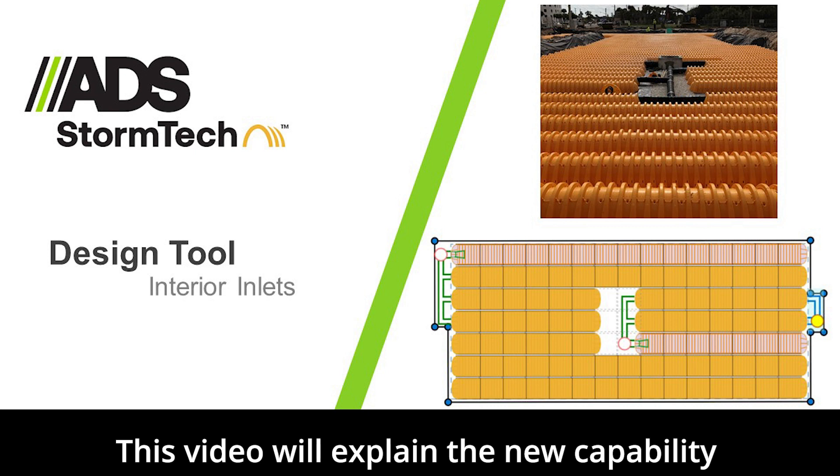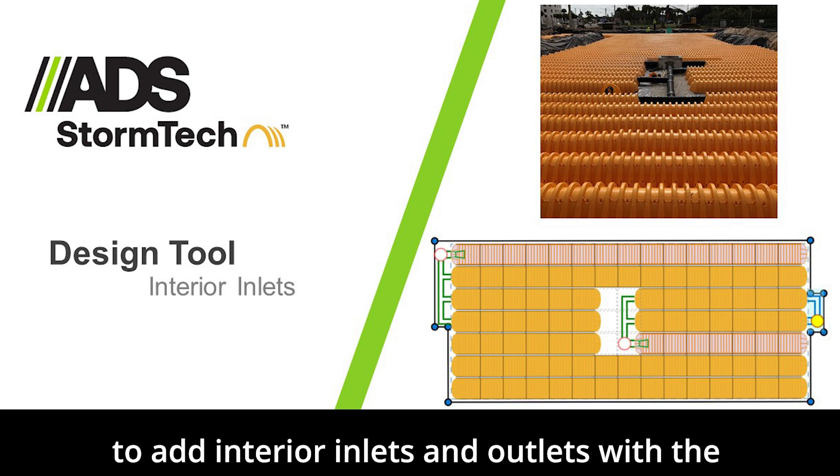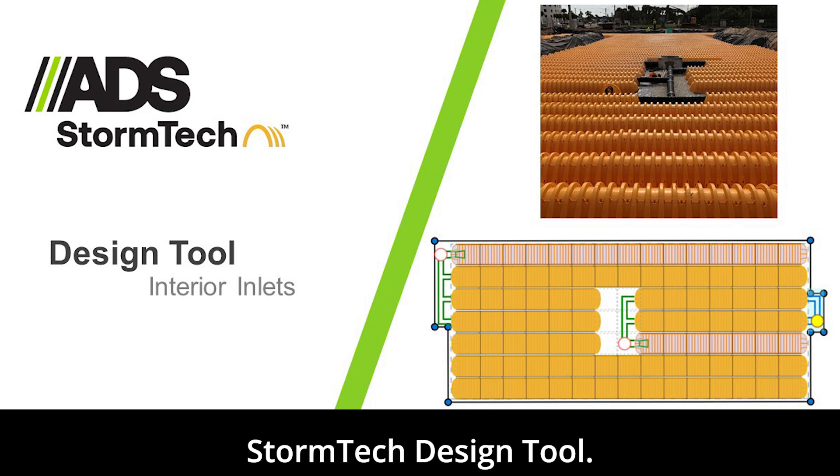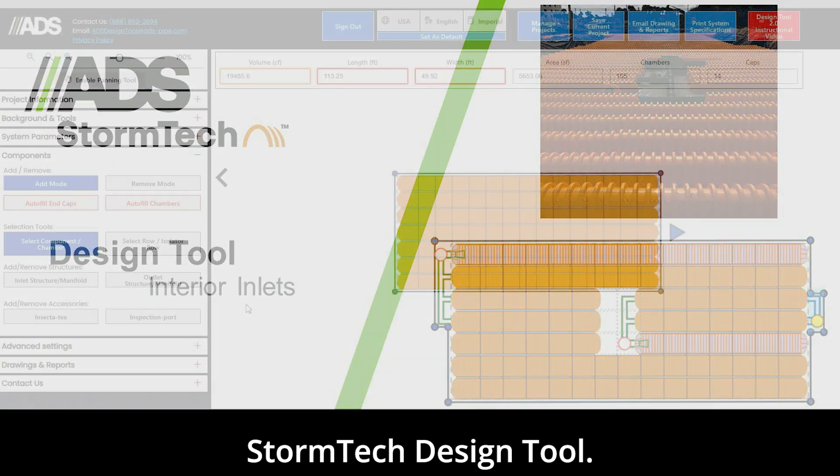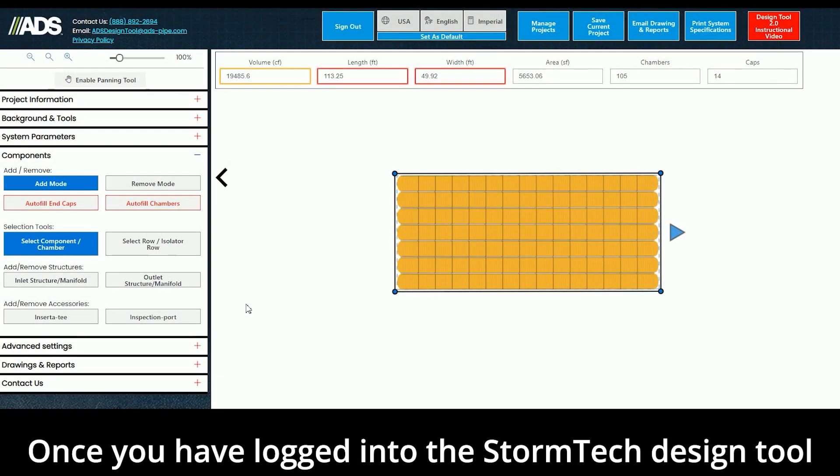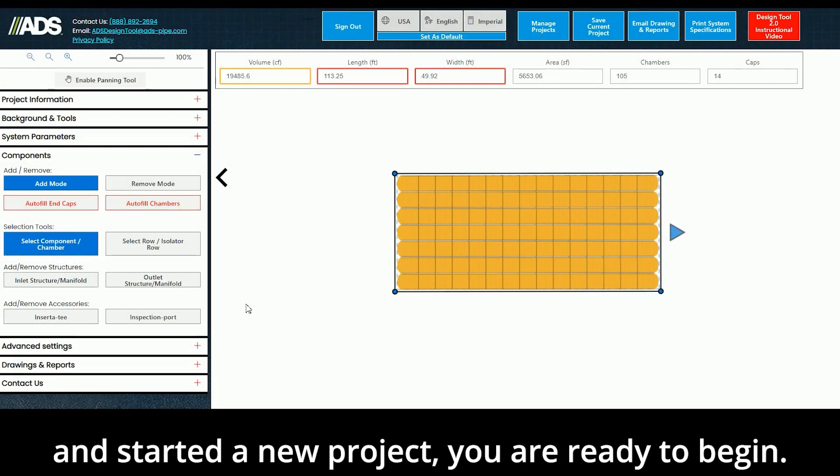This video will explain the new capability to add interior inlets and outlets with the StormTek Design Tool. Once you have logged into the StormTek Design Tool and started a new project, you are ready to begin.